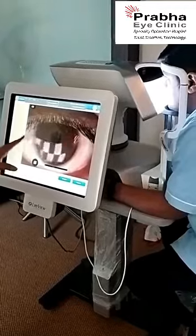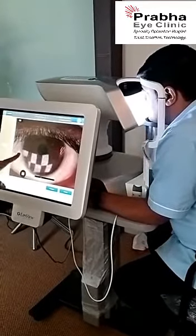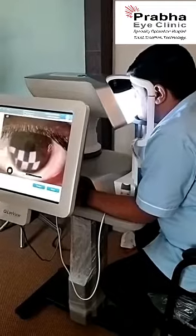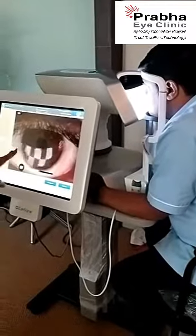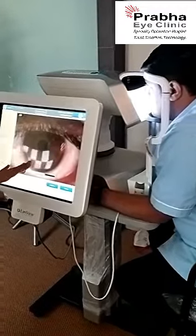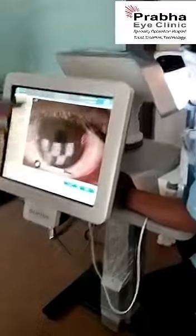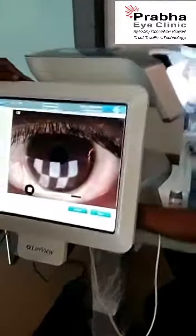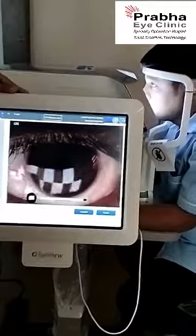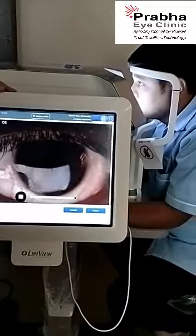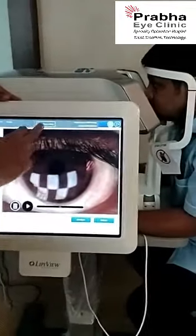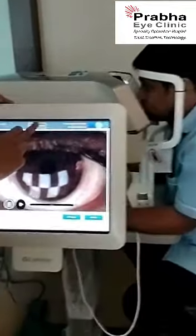As we can see, the equipment is capturing the different layers of the tear film. There are different shades of colors that occur, and these give us an idea about the oil glands and the oil film of the tear layer. Once the capture is complete, we can also analyze the results.